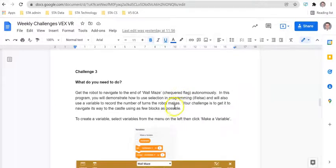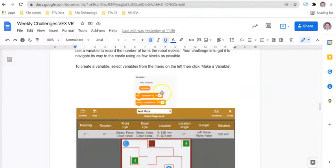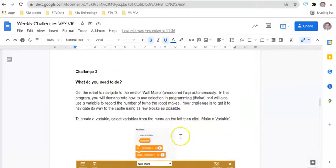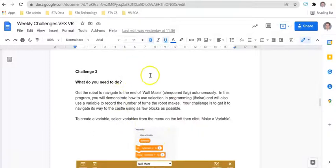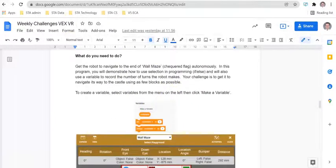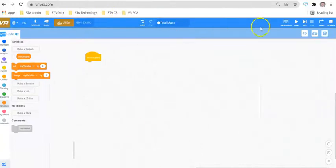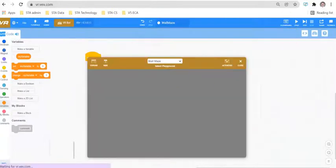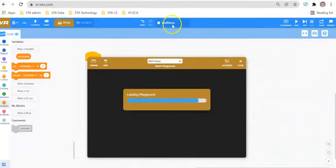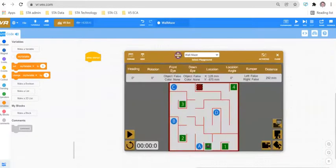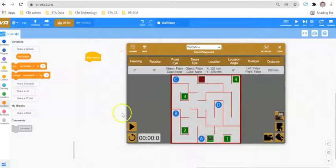Hello and welcome to Challenge 3. In today's video we are going to be looking at how to solve the wall maze challenge. To begin with, we are going to explore how to create a variable inside VexVR and what a variable is. I'm going to navigate across to VexVR and open up the wall maze playground. I've already saved my program as 'wall maze' and selected the wall maze program.